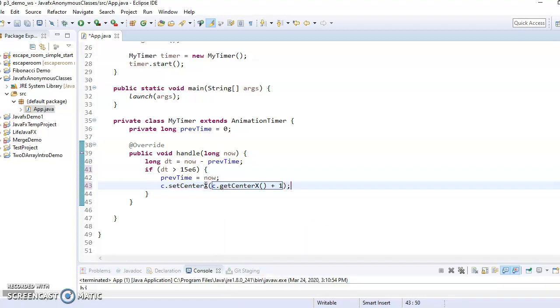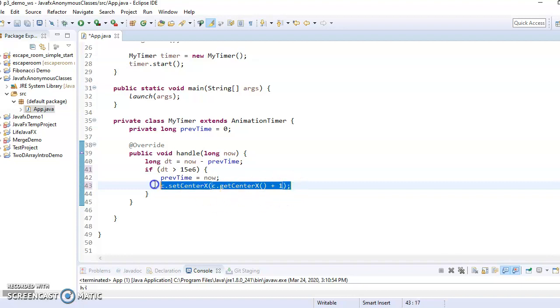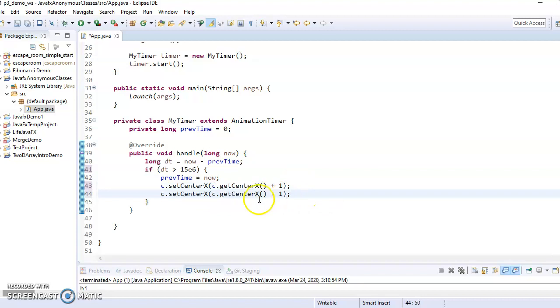and then we just do the same thing again but for Y and that'll move it down and to the right.